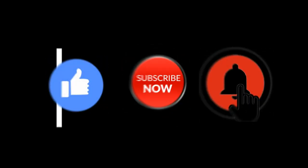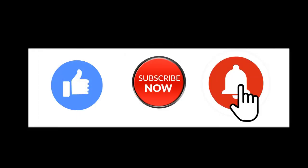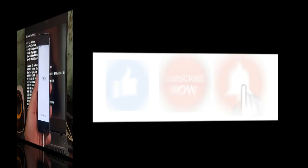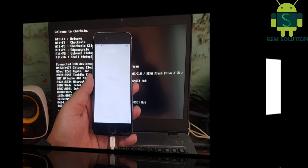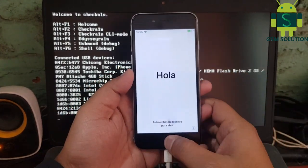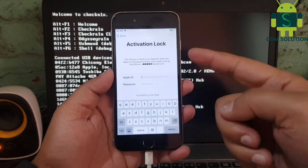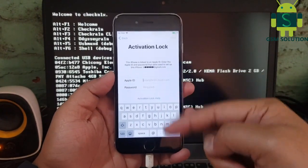Hello friends, welcome to my channel GSM Solution. If you want to learn more and new things about mobile software, please like, share, and subscribe to my channel. Today I am sharing iPhone 6 Untethered iCloud Bypass iOS 12.5.